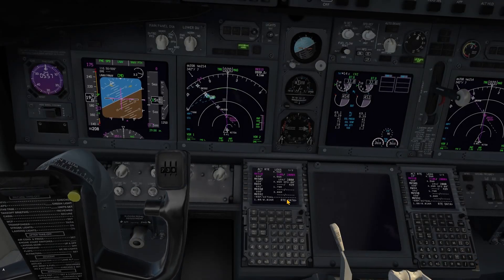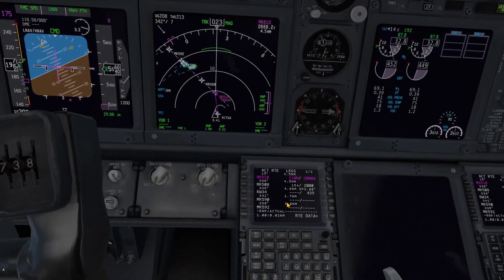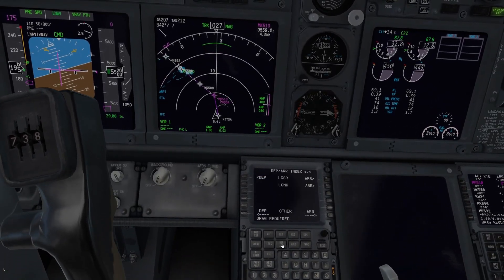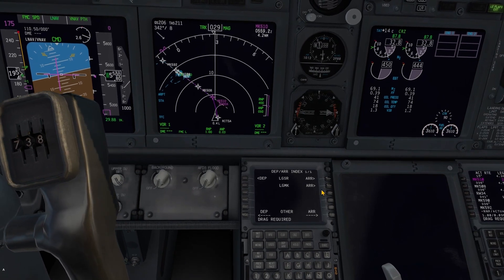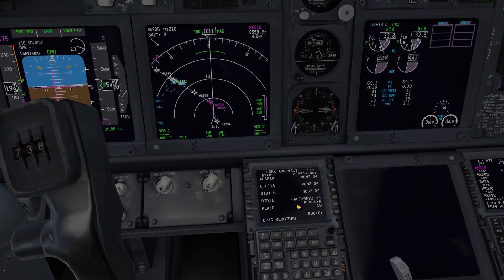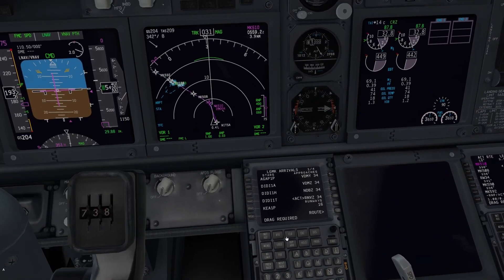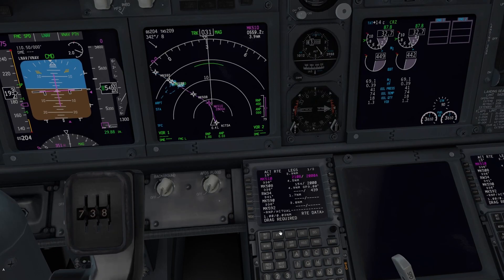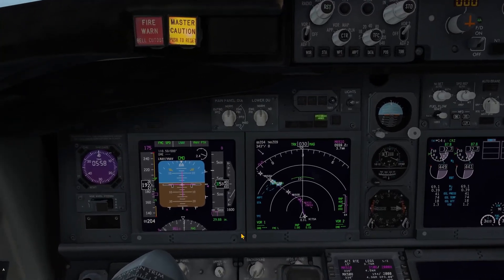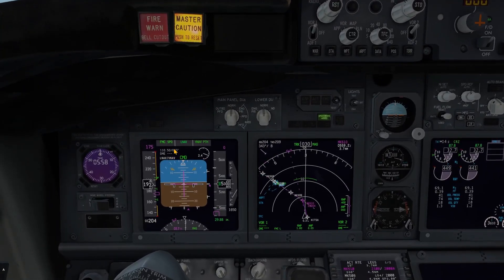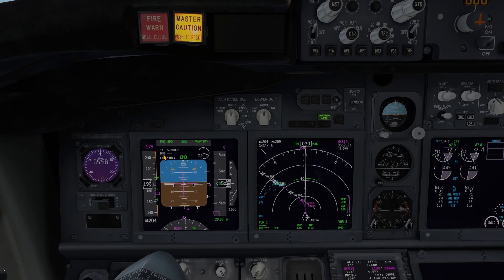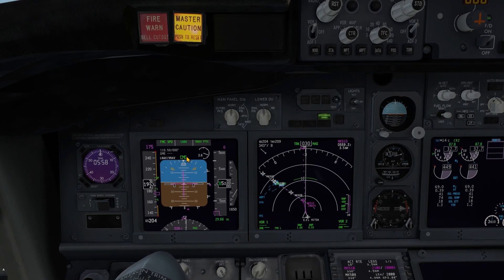First, you want to make sure that the RNAV approach is actually loaded. Go to the departure arrival page on Arrival, and as you can see the RNAV approach is loaded. Now if you have a look at the PFD, the RNAV approach is still not showing up.